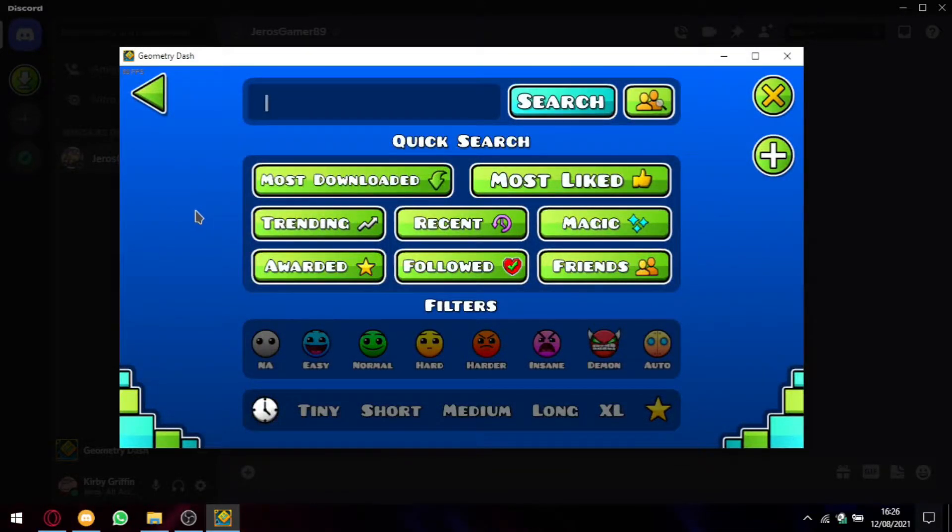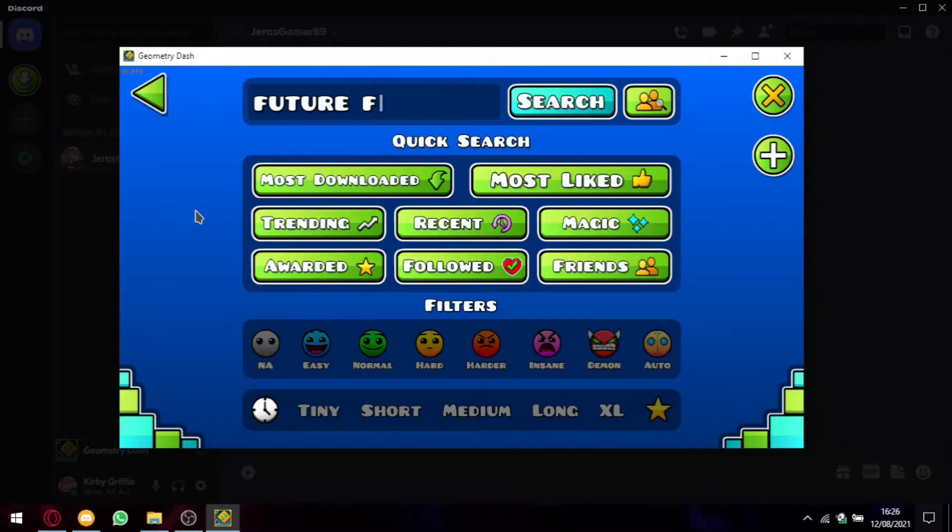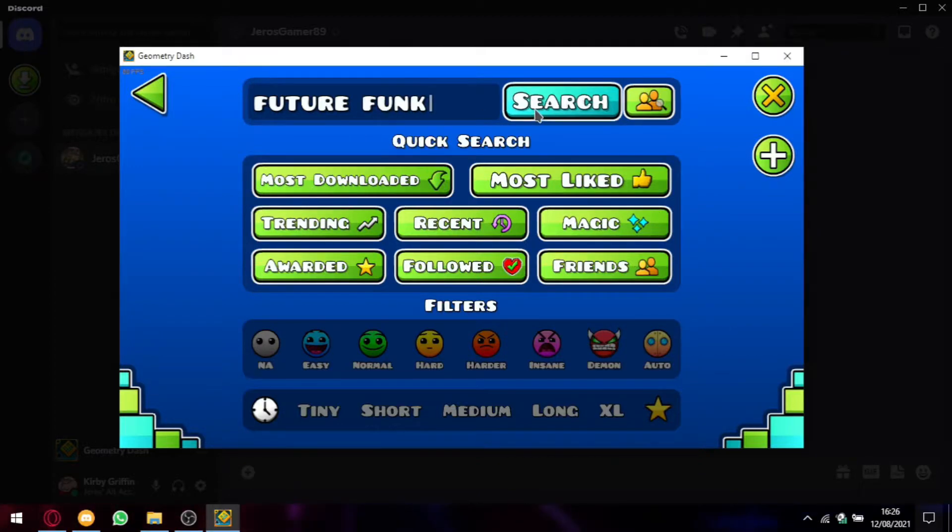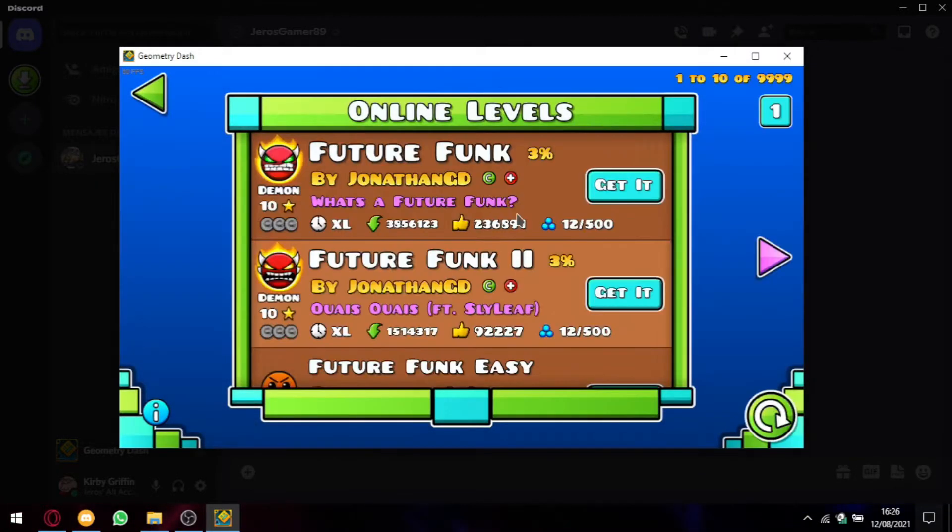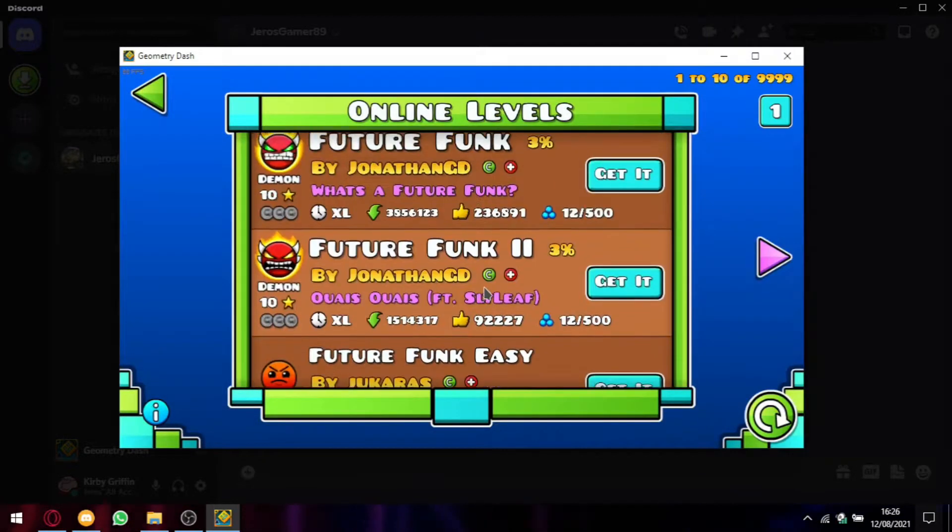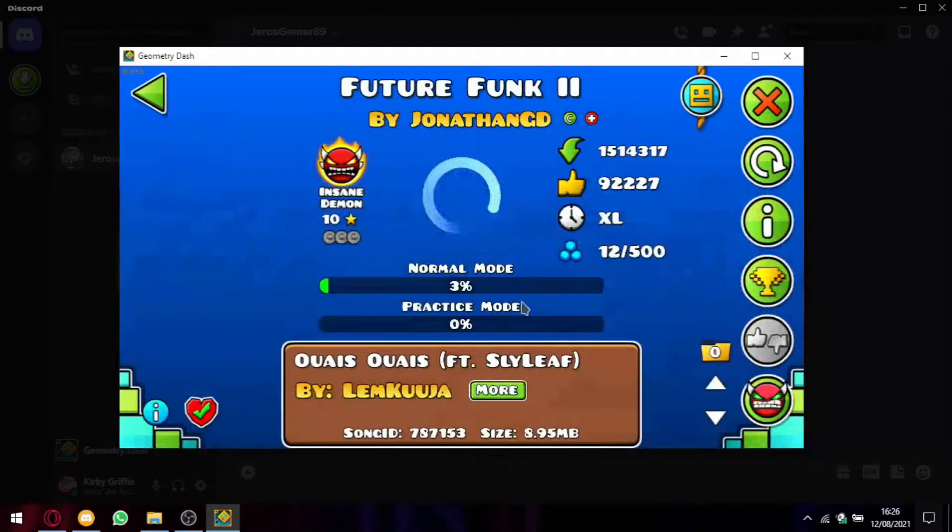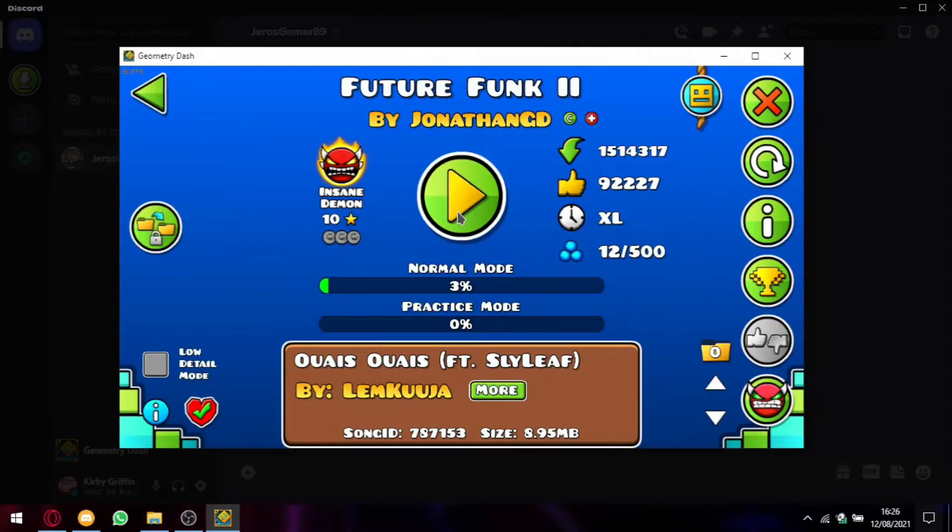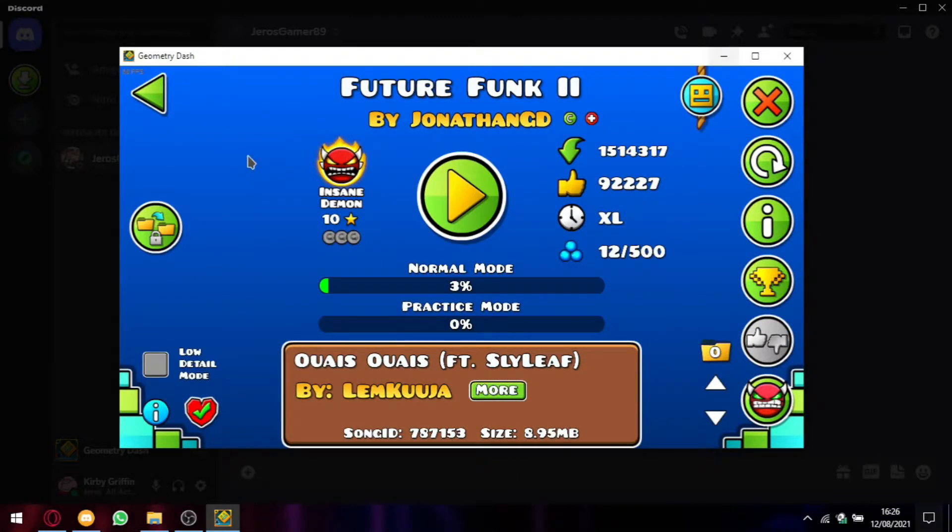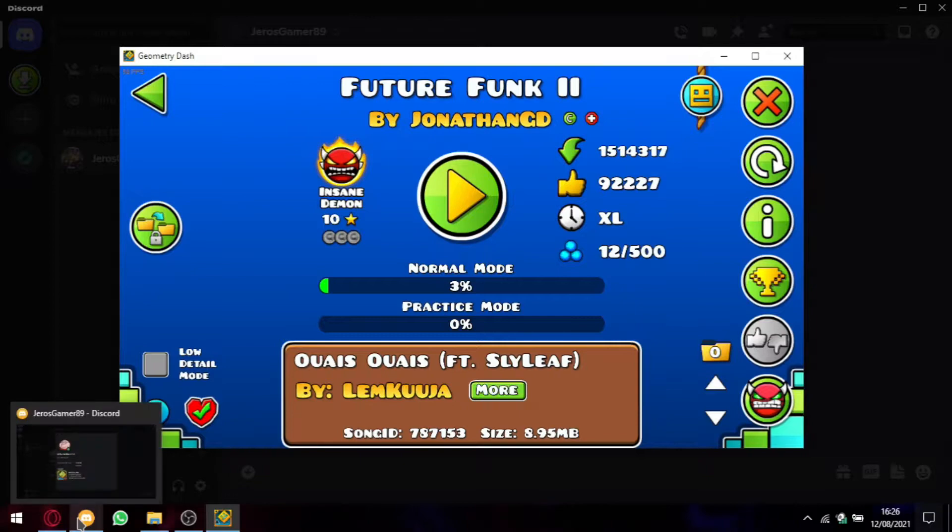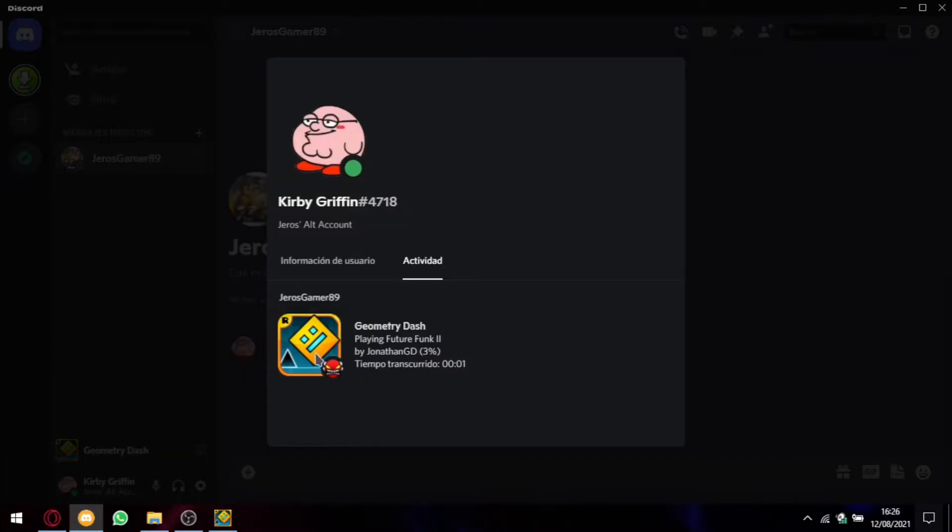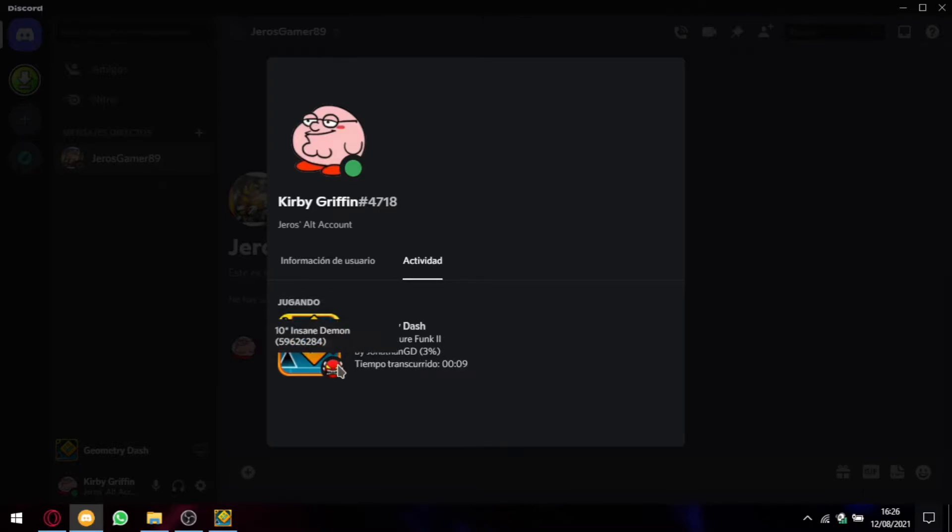So also if you want to go here, for example, Future Funk and then the second one. I can start playing and it will show my highest percent, the level I'm playing, the author, the difficulty, in this case Insane Demon, and also the ID.